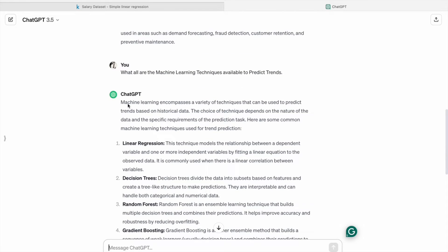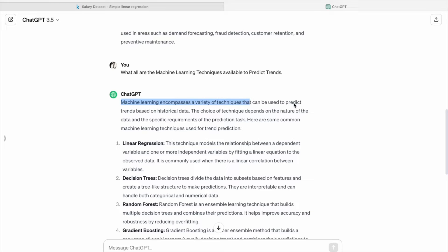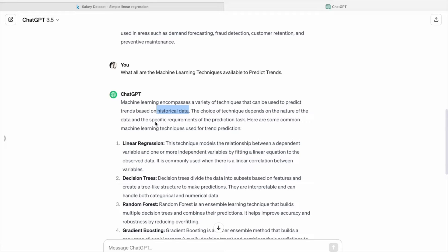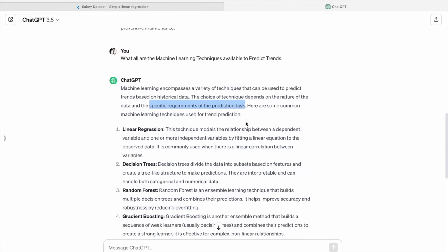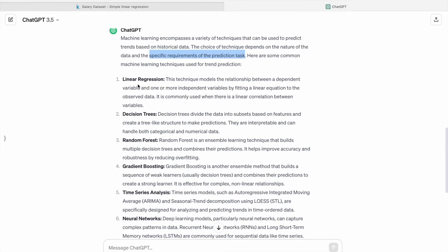As you can see, machine learning has a variety of techniques that can be used to predict trends based on historical data. The choice of technique depends on the nature of the data and the specific requirements of the prediction task. So here you can see the common machine learning techniques.